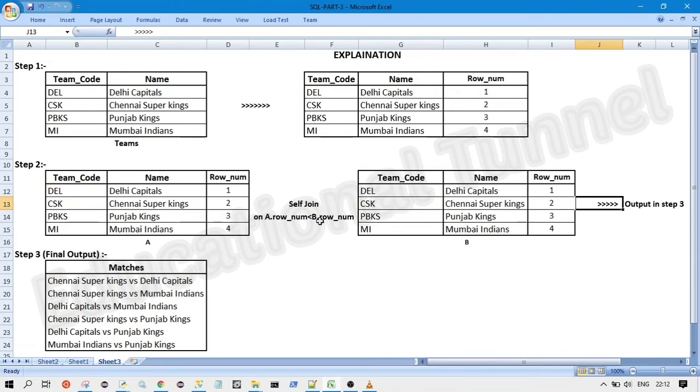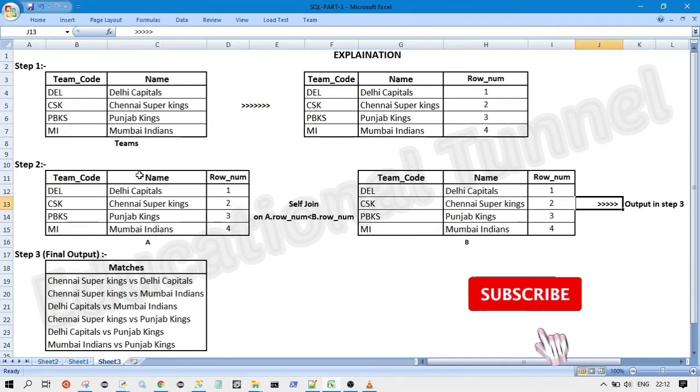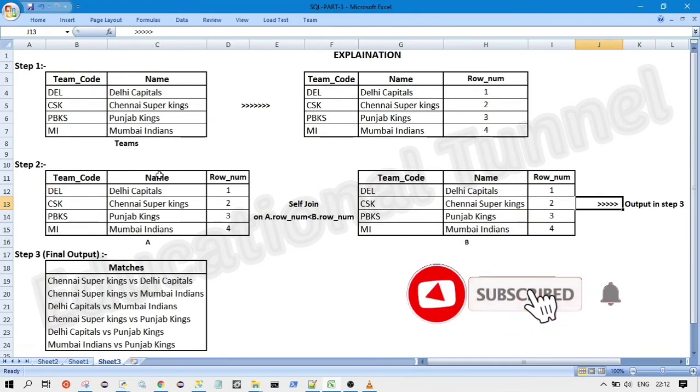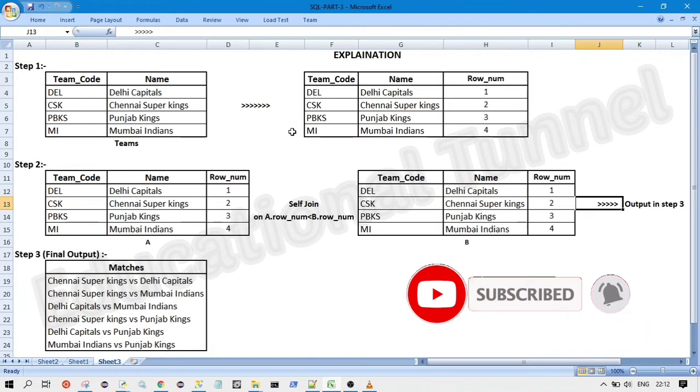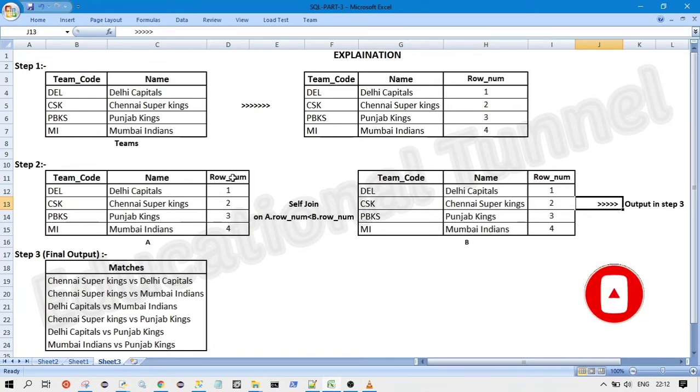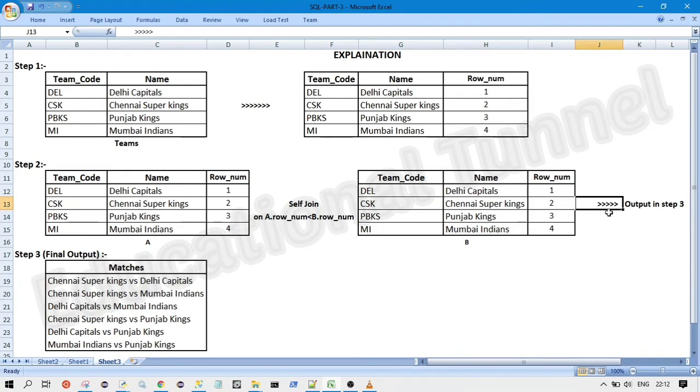non-equi operator like less than, equal to, less than or equal to, not equal to like that. So here what we are going to do, we will take the table which we have got in the step one and after that we will perform self-join on that on the row number column. So you can see how we have done that and after that we will get the output which we want.